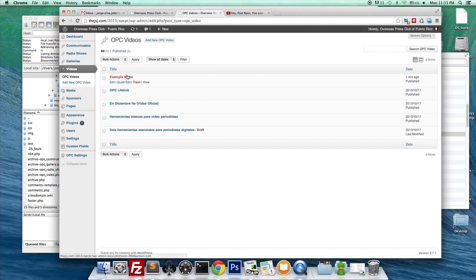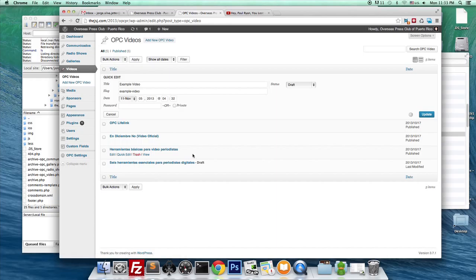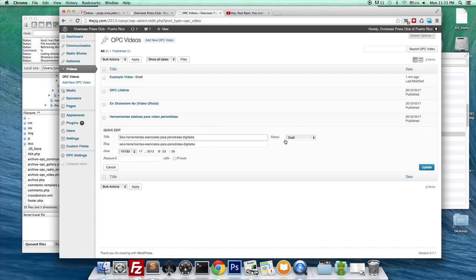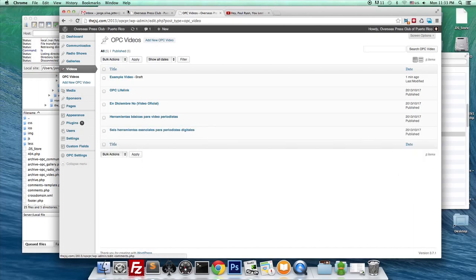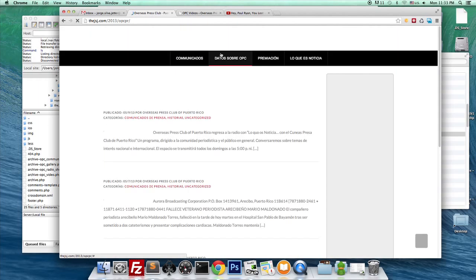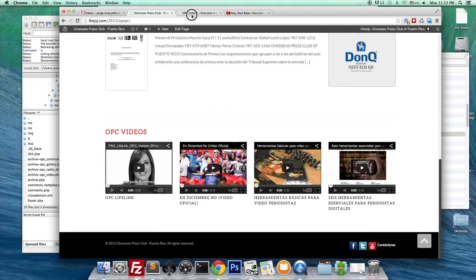All we needed to do is go to videos and add it here. Now we're just going to go and say draft, update, quick edit, published, and have back our old videos.